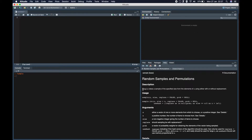Sample takes a sample of the specified size of elements of X, either with or without replacement. Here X is the vector of elements from where we want to choose a given size number of elements. By default, replace is false, which can be set to true if you need sampling with replacement. You could also assign a probability argument indicating the probability of each vector element being sampled.